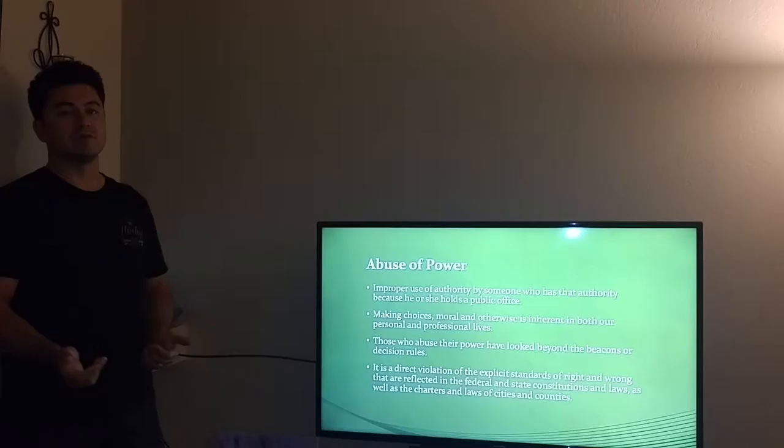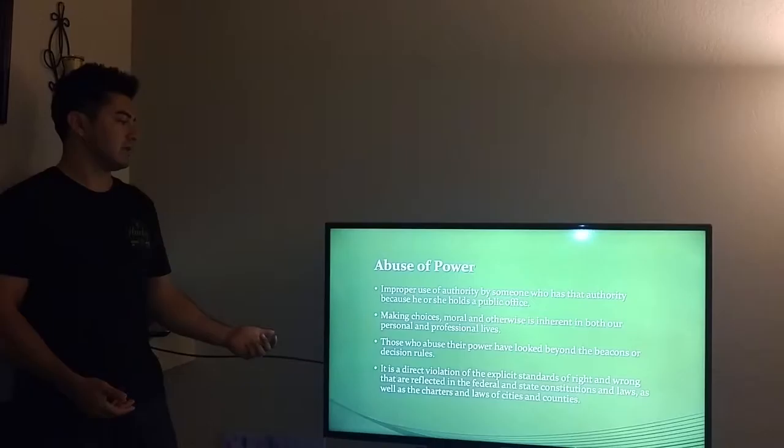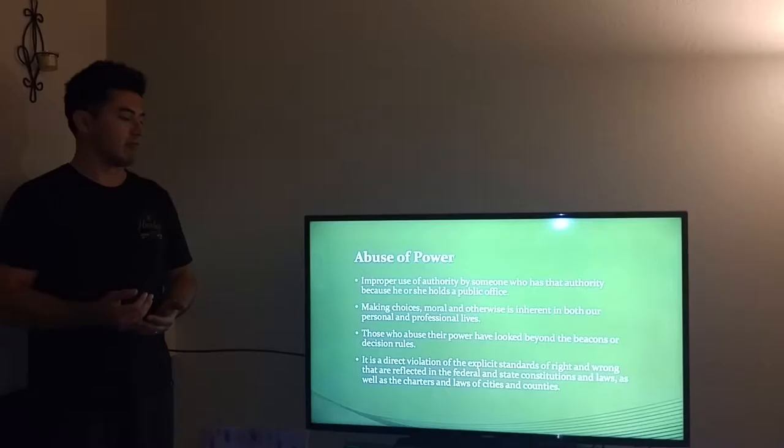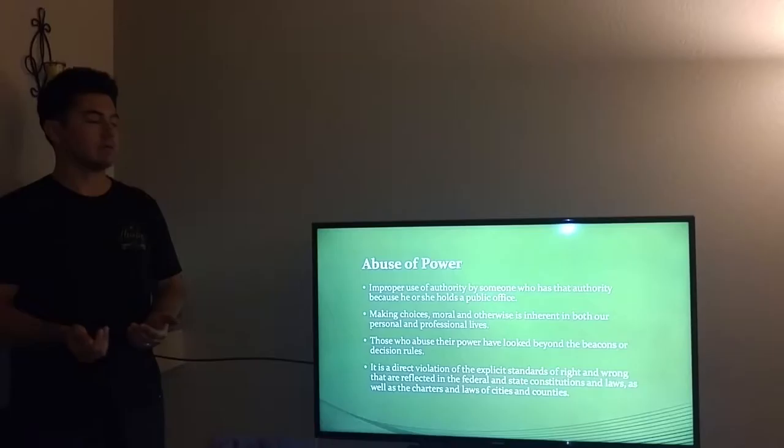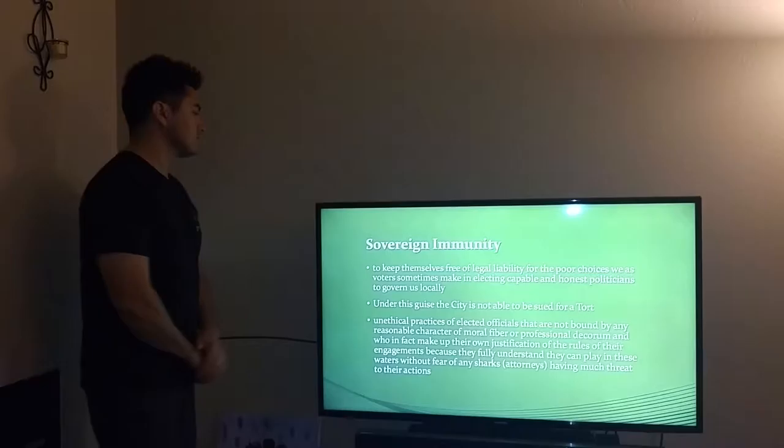Those who abuse their power have looked beyond the decision rules that have been established for them. It is a direct violation of the explicit standards of right and wrong that have been established by the federal government, constitutions, and local laws.